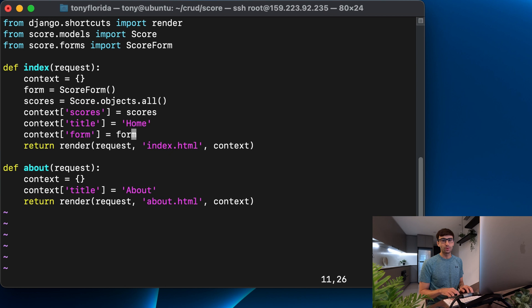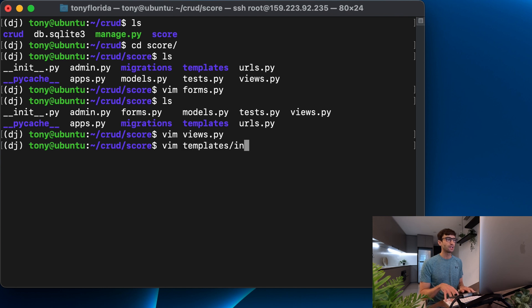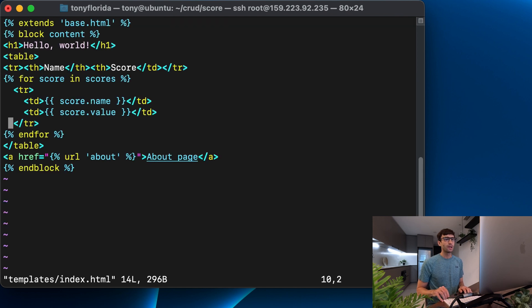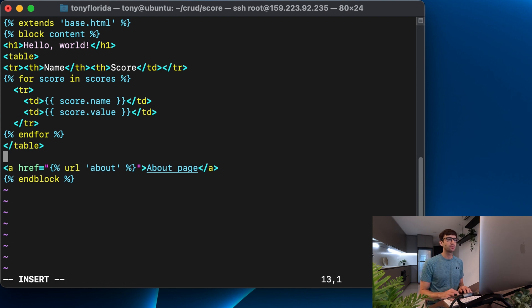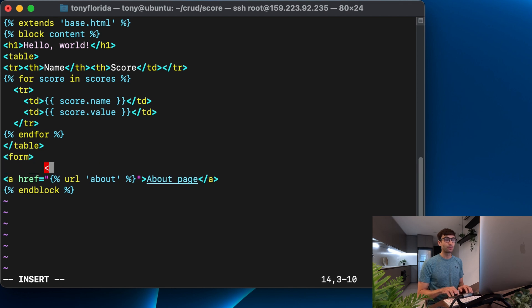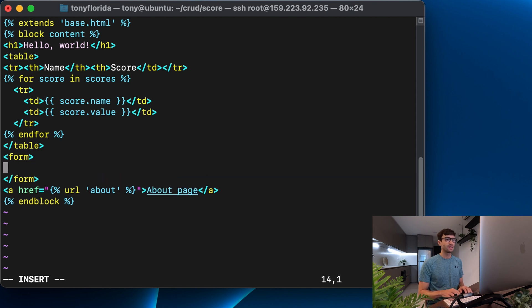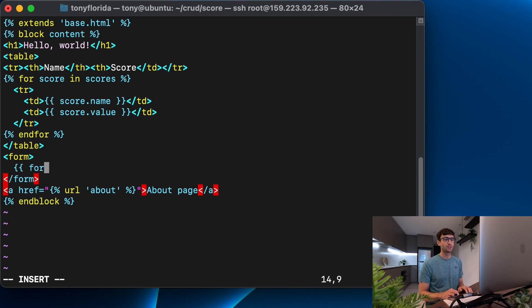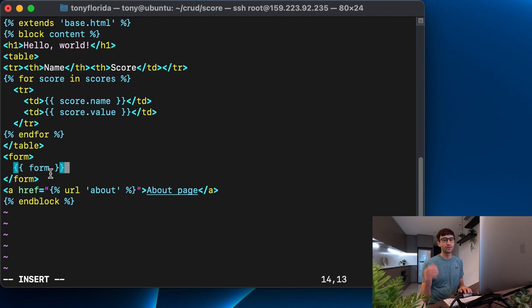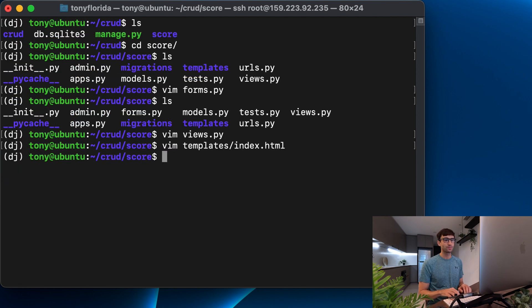So now we can work with that form in index.html. So let's go over there, inside of our templates directory and index.html. And just to start off, after our table, let's display this form. So I'm going to wrap it in a HTML form, open and close tag. So form, open, form, close. And then in here, we're going to access our form with the double curlies form, close double curlies. So what that's going to do is print out our name field and our value field. So let's test it out to make sure that works.